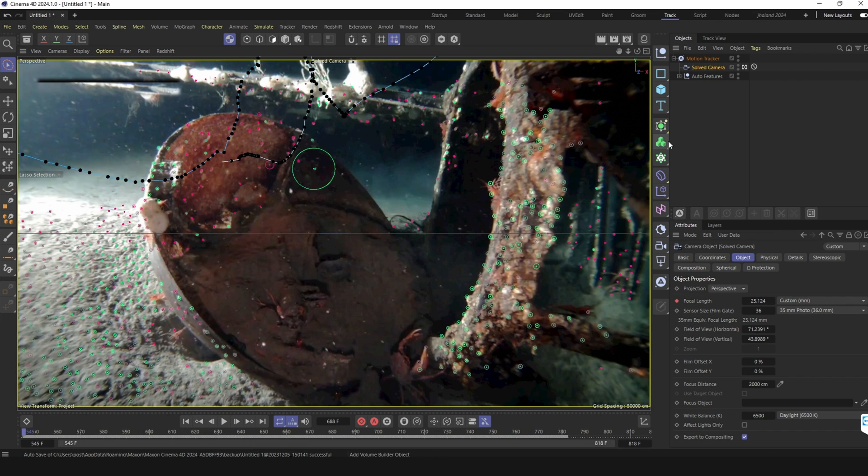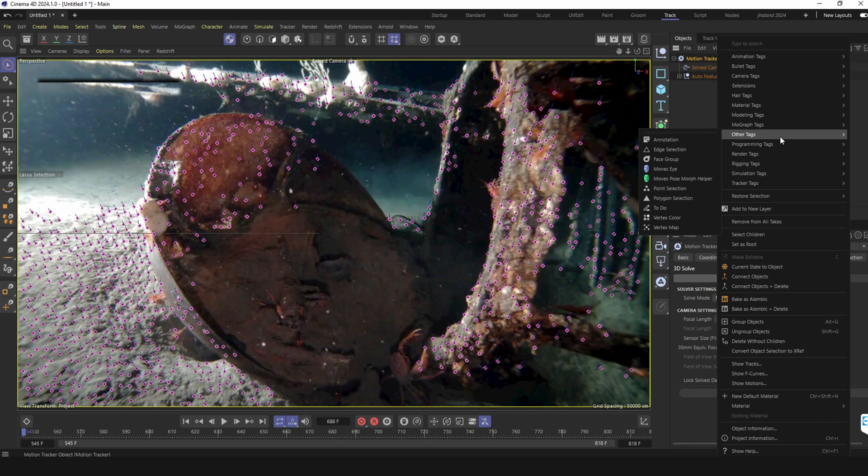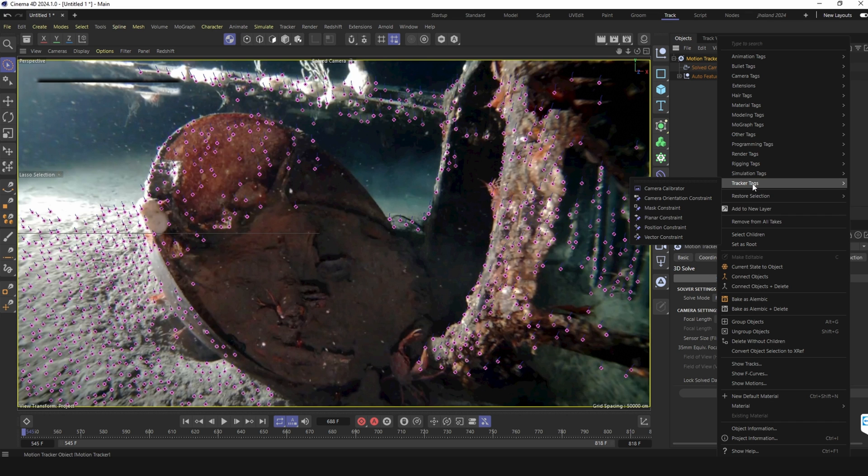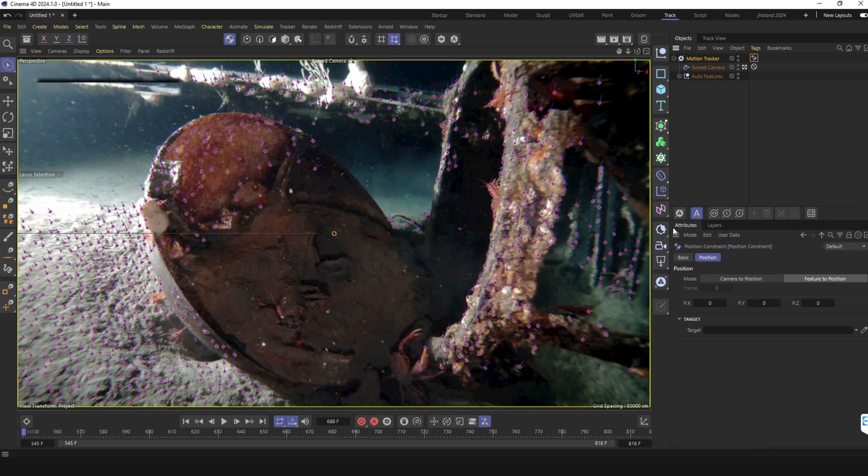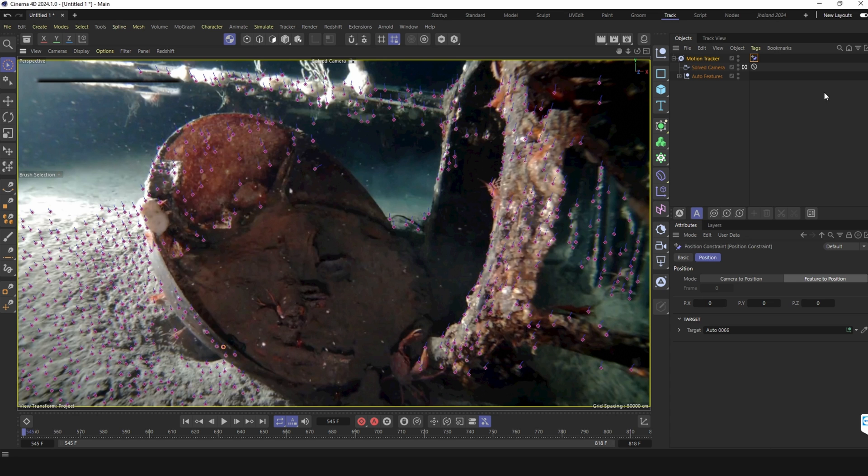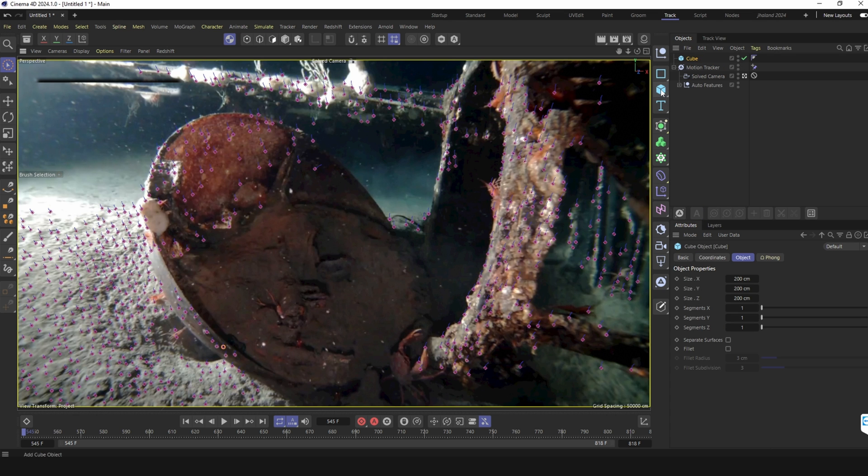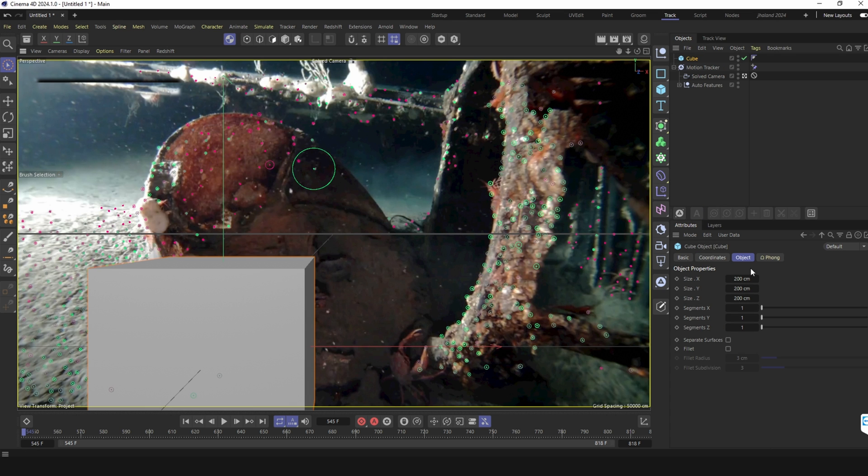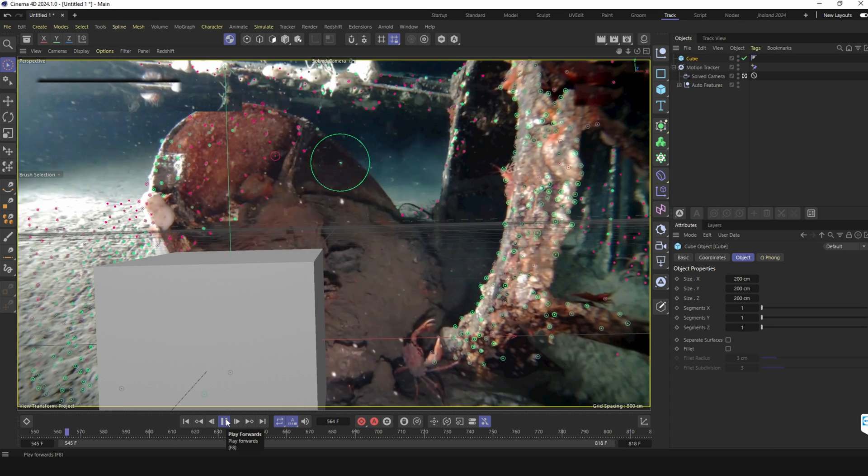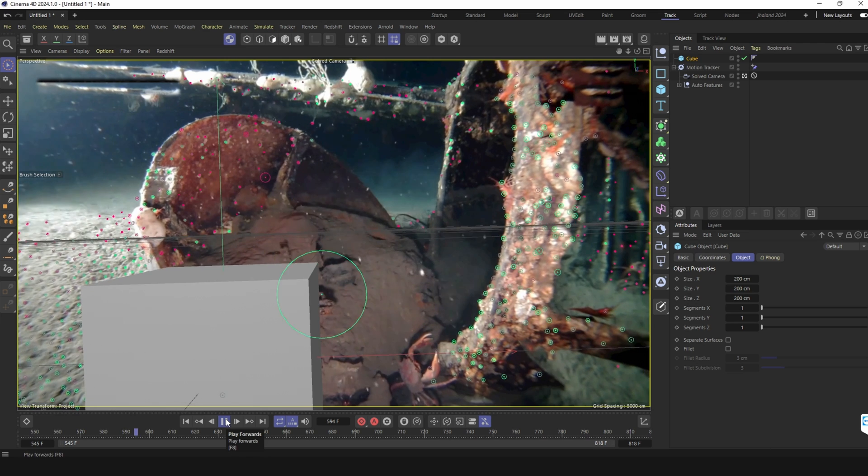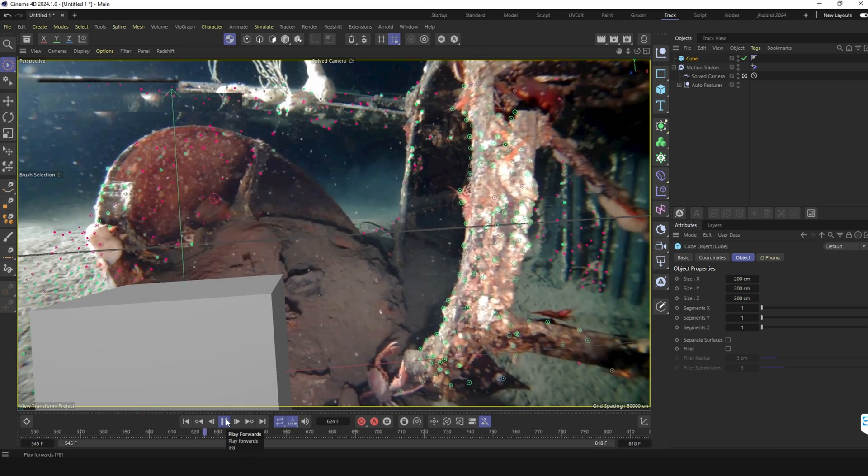The next step is to just know where the world zero is, so where every object is born. I go into the tracker and go to position constraint and then I click one of the tracks. There's a track and if I now create a cube I can see that the cube is sticking into the scene.